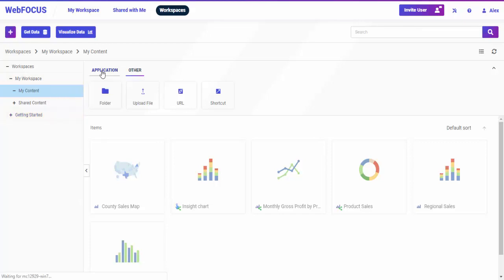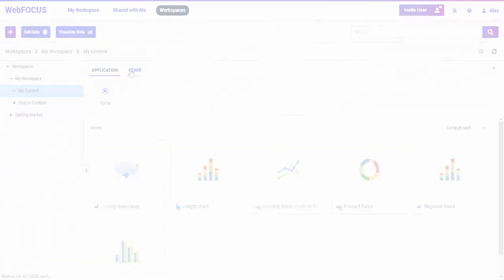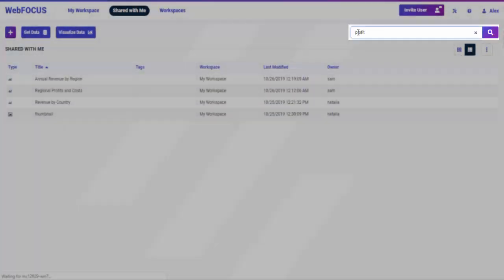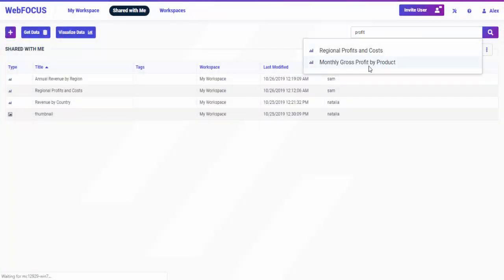You can also create additional portals from this view or use the search box to locate a specific item.